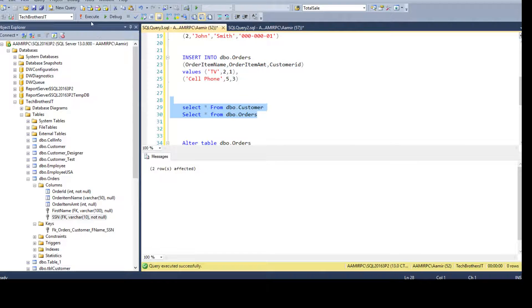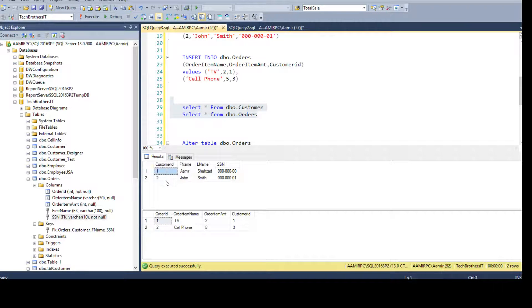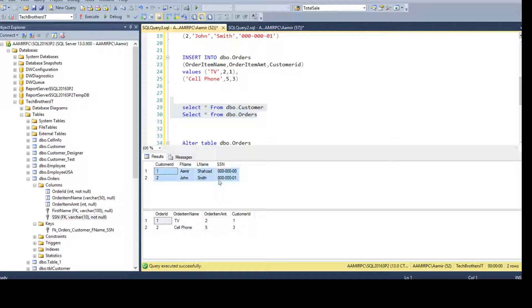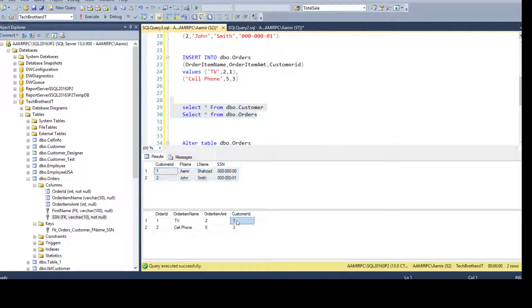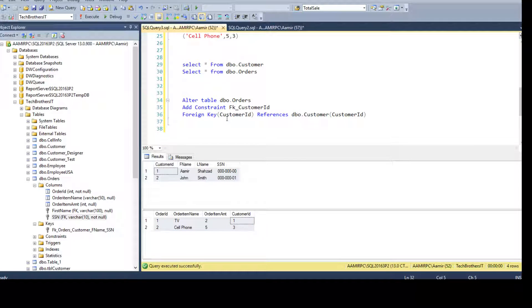It is not going to validate the data as there is no relationship. So we are all good. You see that we have customer ID 1 and 2 in the DBO customer table, and then we have ID 1 and 3 in the DBO orders table. Now all of a sudden you remember or something, your manager says,